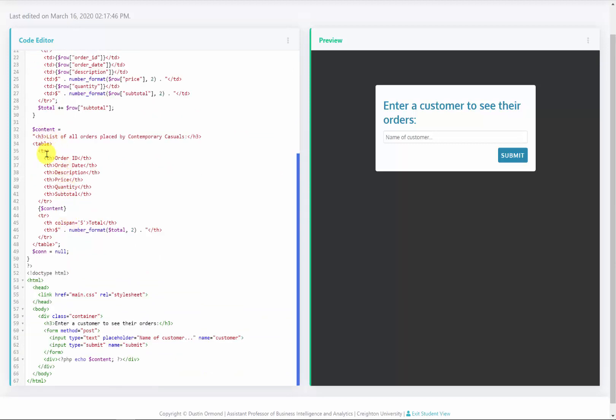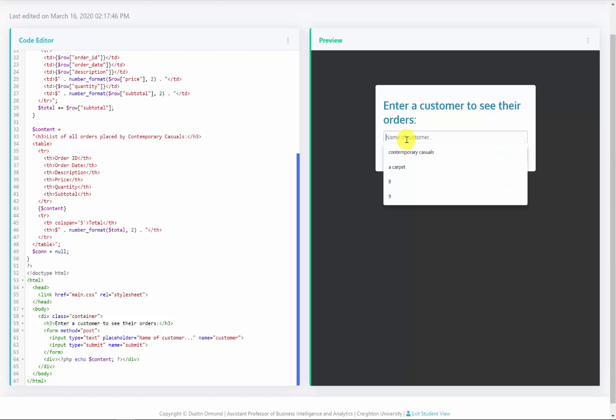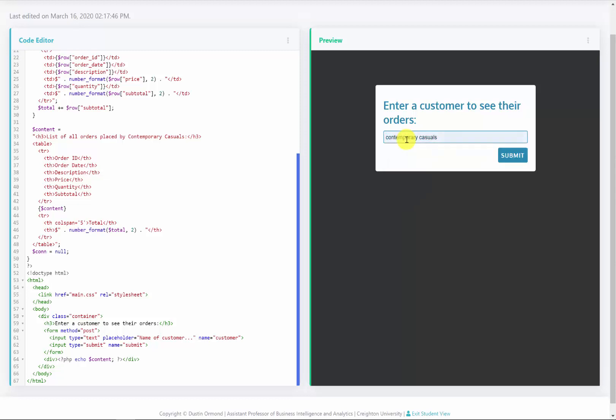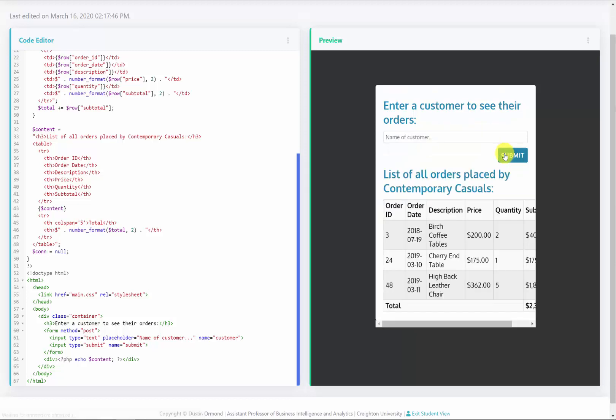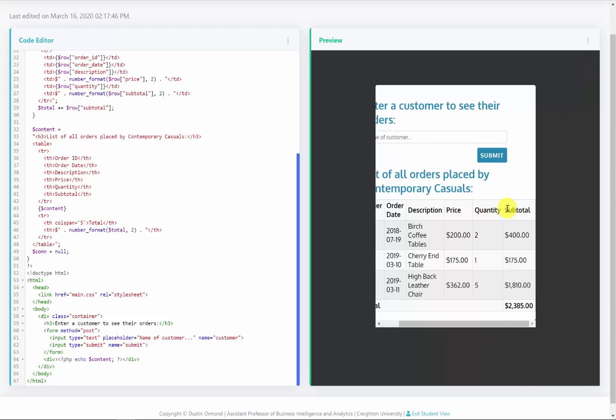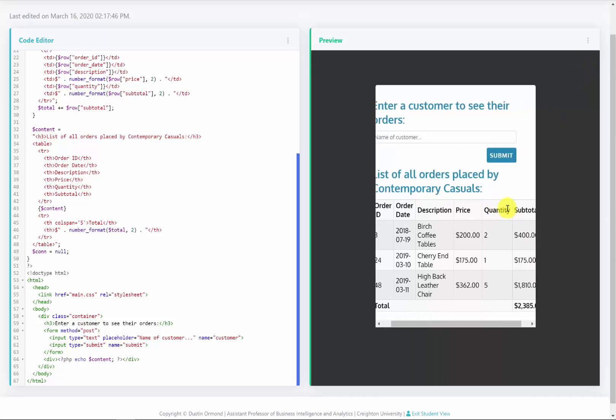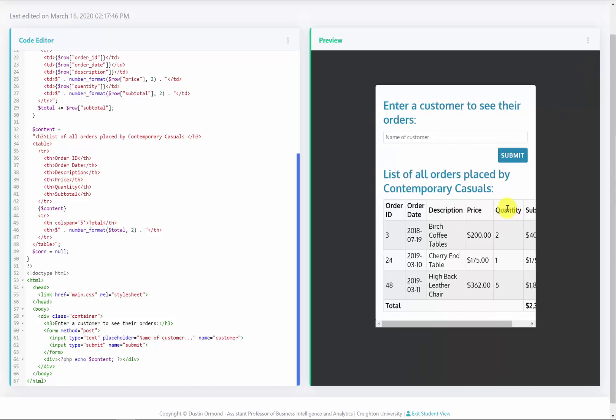This content should only show up if they click the submit. So that's exactly what I'm going to do. I'm going to come over here, type in contemporary casuals and click submit. And we should see all the values that are associated with contemporary casuals.